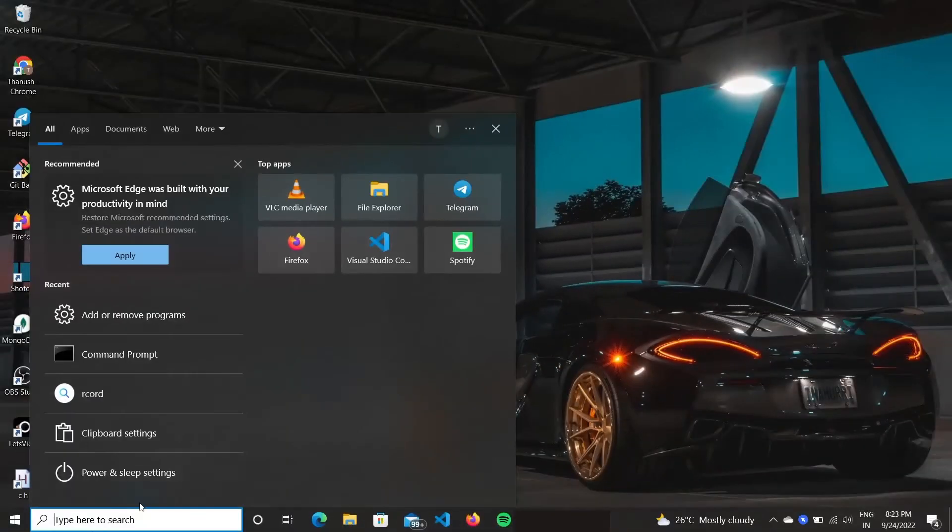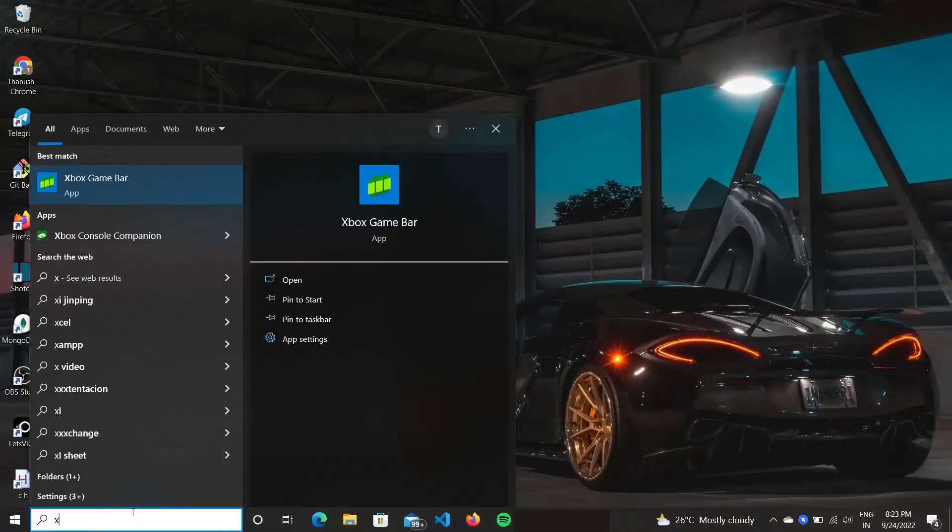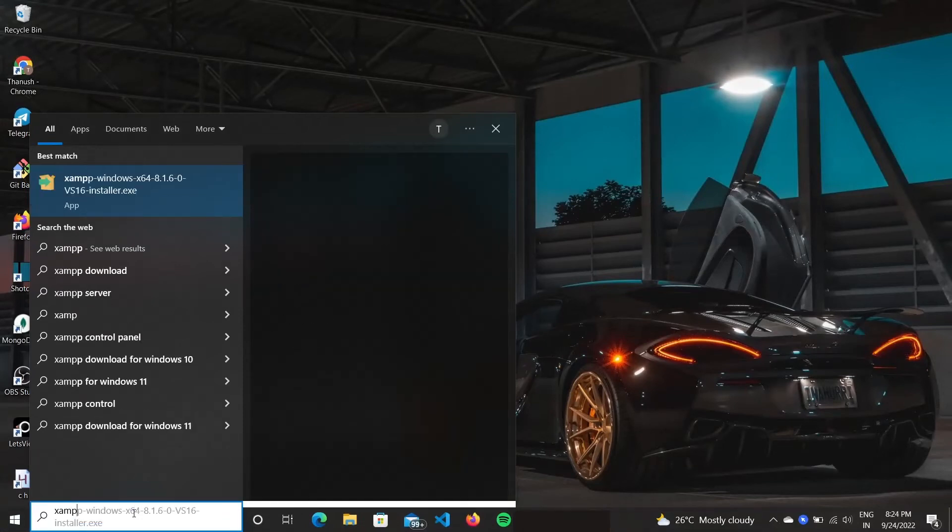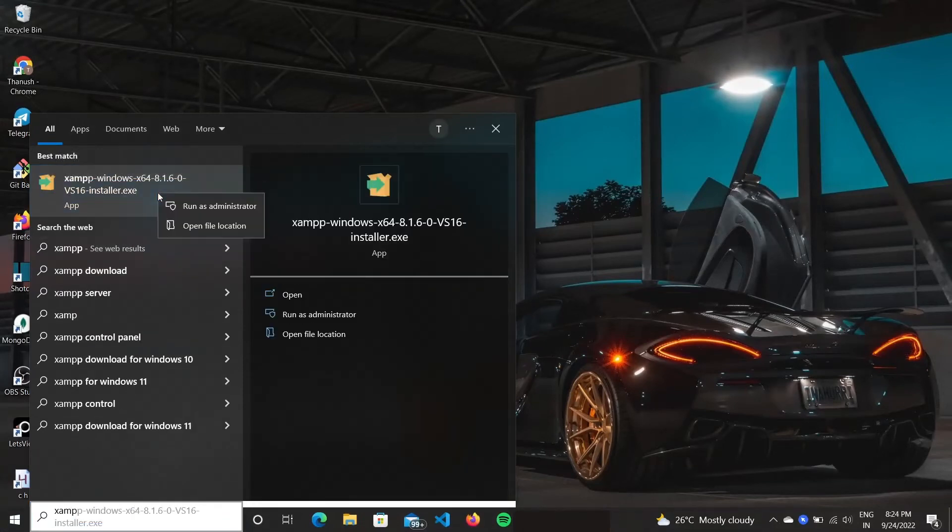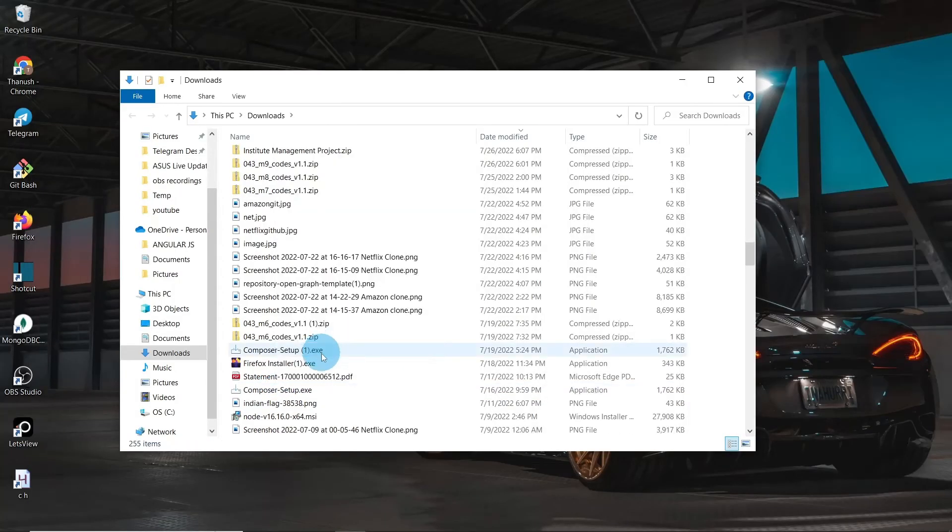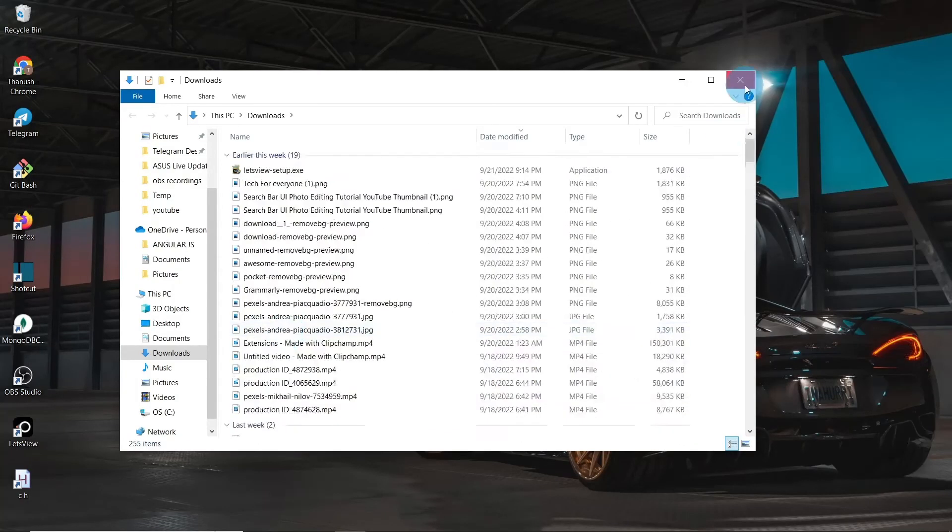Now let's go to Start and search for any XAMPP-related files. You may find XAMPP installer. Now right-click on it and select the Show Folder Location option. You can simply delete that folder too.